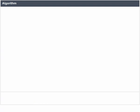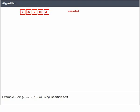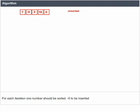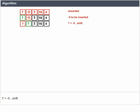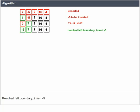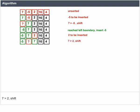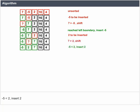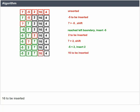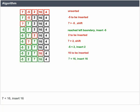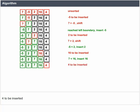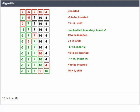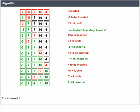Let us see an example of the Insertion Sort routine. Sort [7, -5, 2, 16, 4] using Insertion Sort. For each iteration, one number should be sorted. -5 to be inserted: 7 is greater than -5, shift; reached left boundary, insert -5. 2 to be inserted: 7 greater than 2, shift; -5 lesser than 2, insert 2. 16 to be inserted: 7 lesser than 16, insert 16. 4 to be inserted: 16 greater than 4, shift; 7 greater than 4, shift; 2 lesser than 4, insert 4.